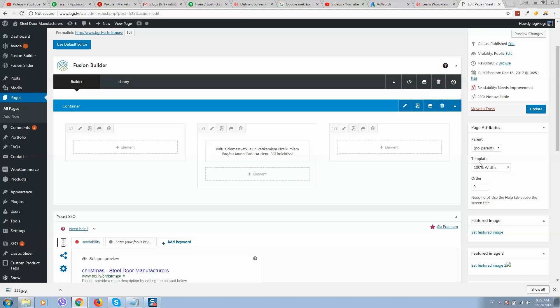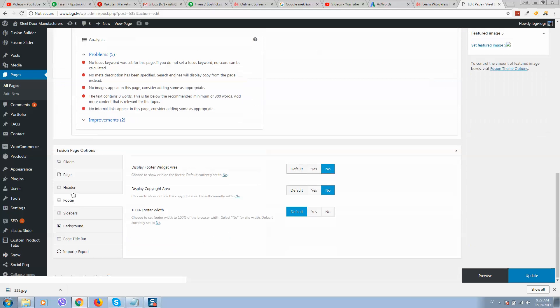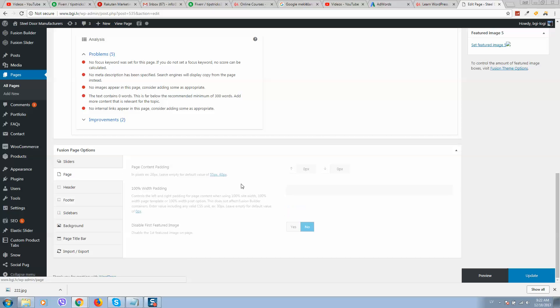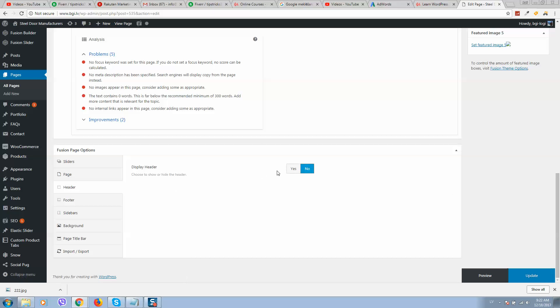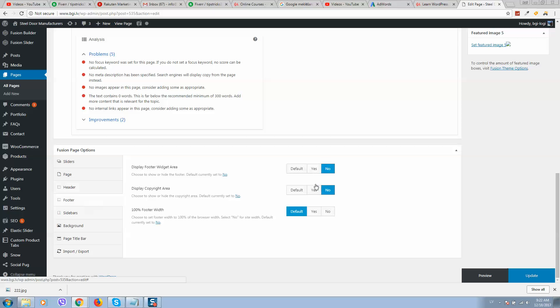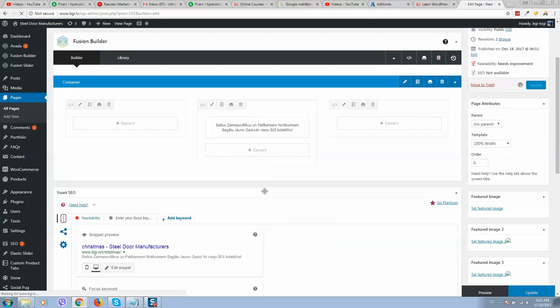So let's click on save. Make sure to select your template 100% and here page zero pixel, zero pixels. Also we will not display header and footer section. So let's click on update.